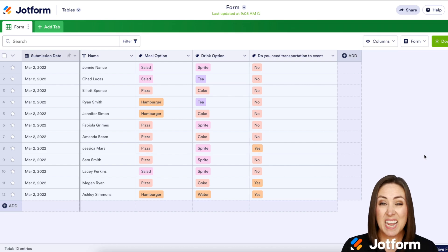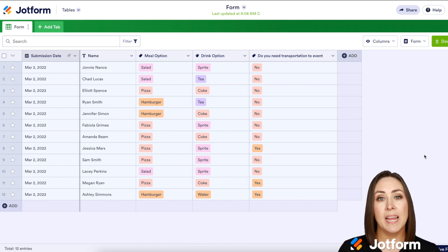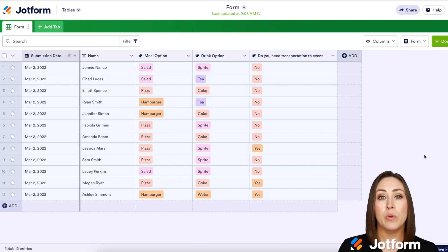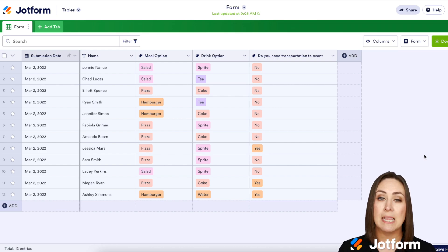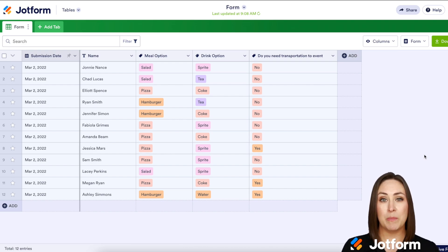Now, if I had a ton of submissions, I wouldn't want to have to sit there and count through each one — like how many people want salad, how many people want hamburger. There is an easier way to do this, so let me show you how.